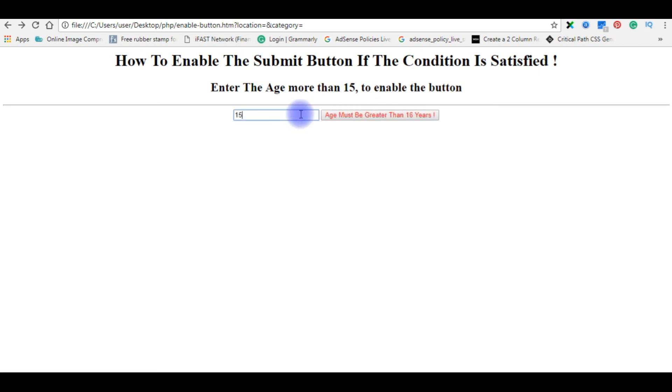If I enter 15, the button is not working. That's it.